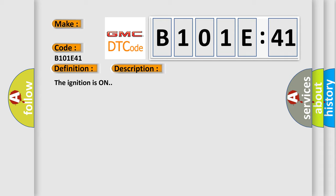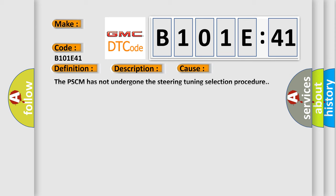The ignition is on. This diagnostic error occurs most often in these cases. The PSCM has not undergone the steering tuning selection procedure. General checksum failure. This subtype is used by the control module to indicate an incorrect checksum calculation where memory type is not specified.